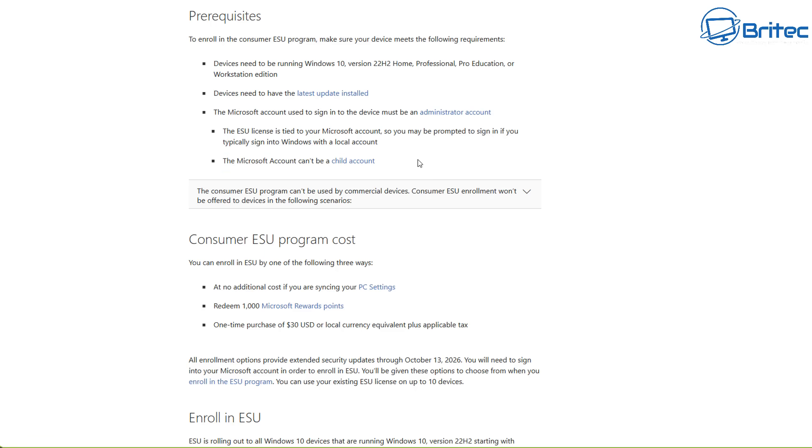Microsoft accounts can't be a child account either. You need to have an actual account and sign up to it. So for the consumer ESU program, here is a breakdown of the cost.